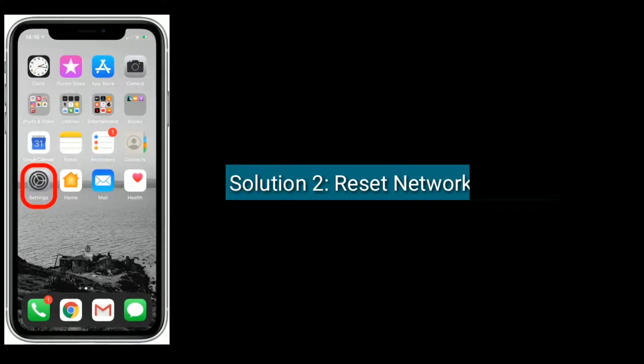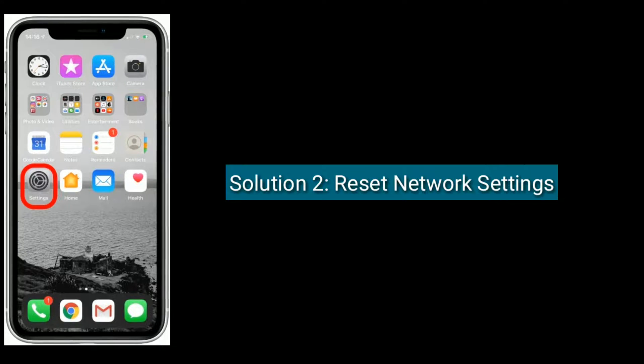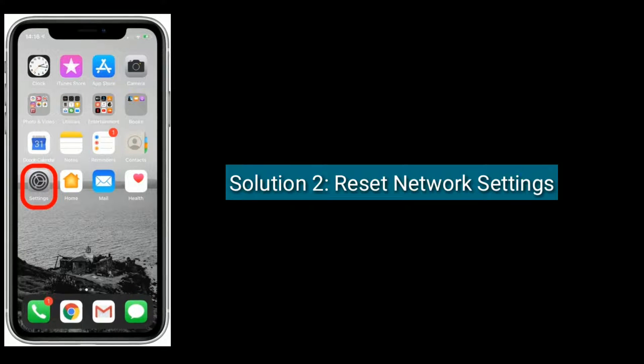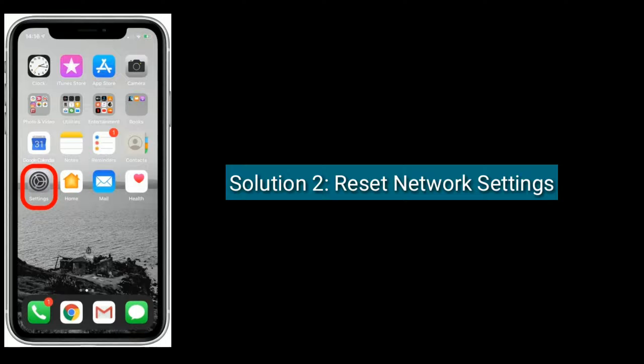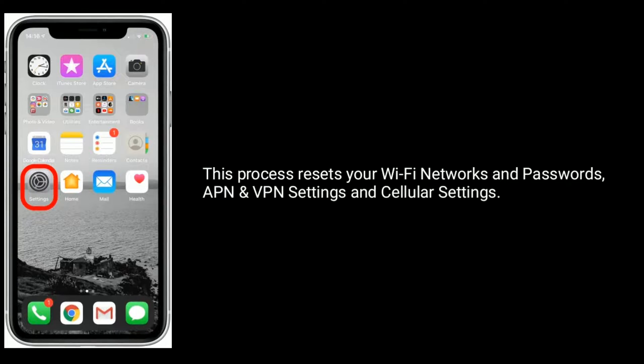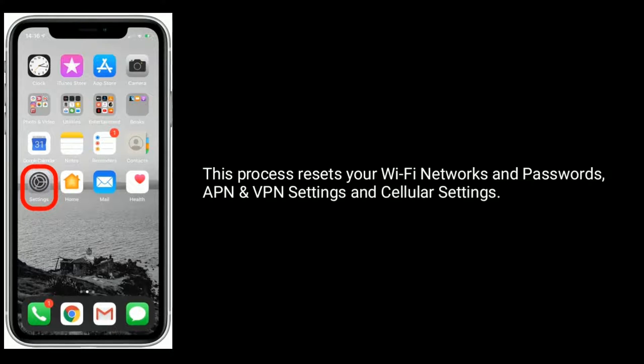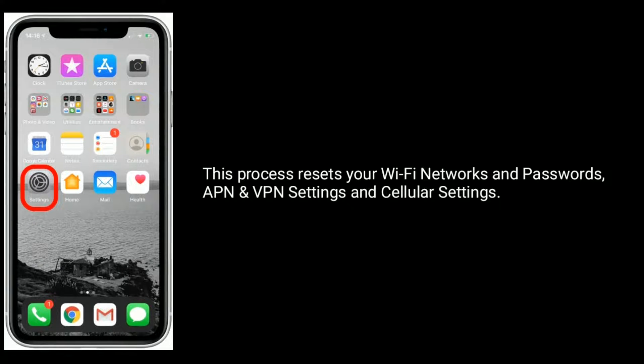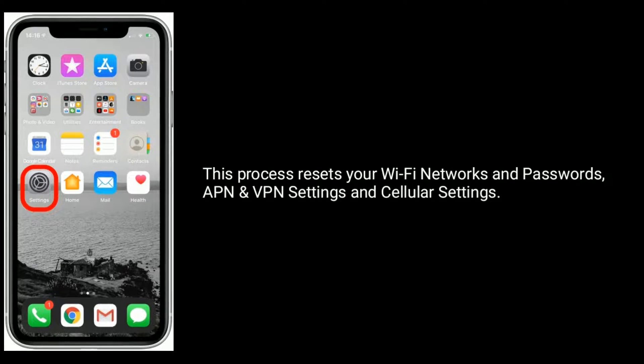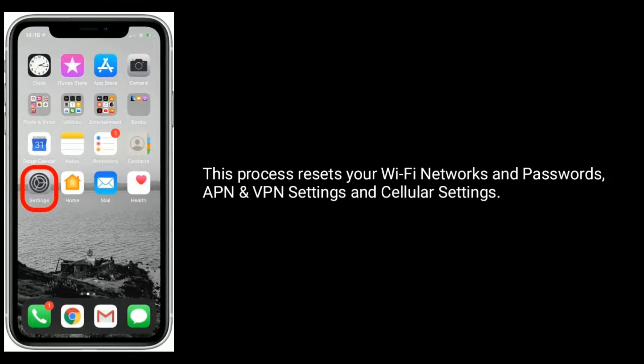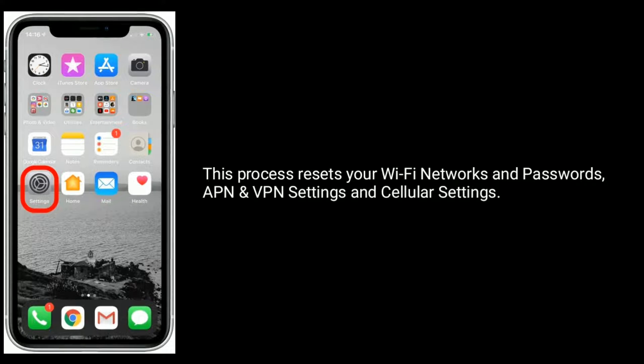Solution two is reset network settings. This process resets your Wi-Fi networks and passwords, APN and VPN settings, and cellular settings.